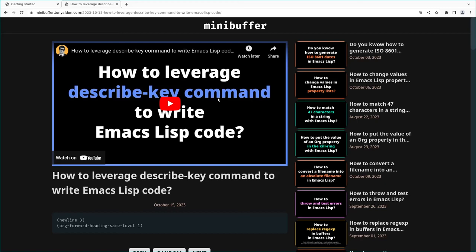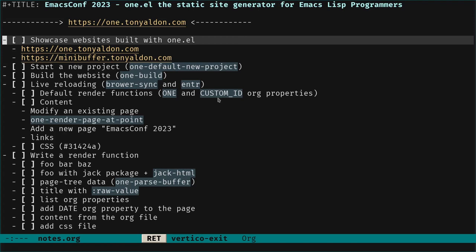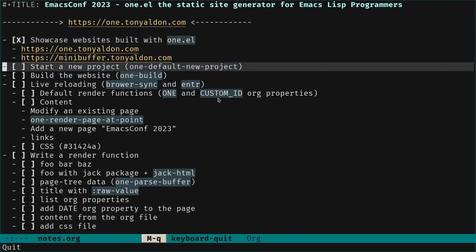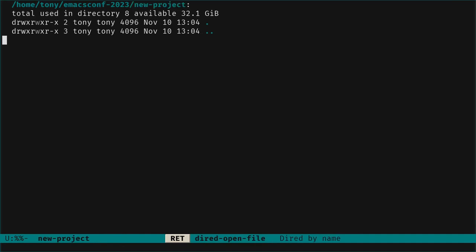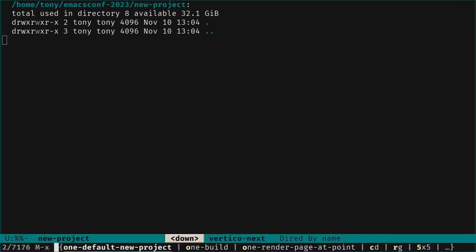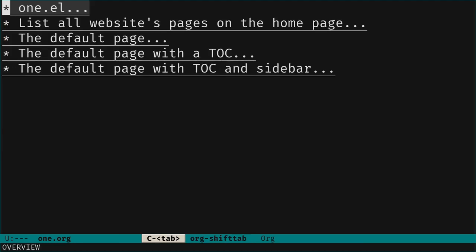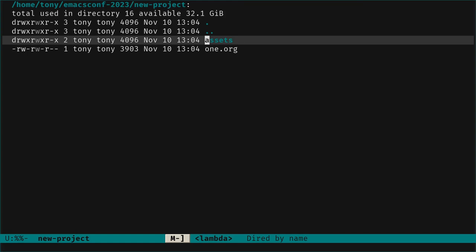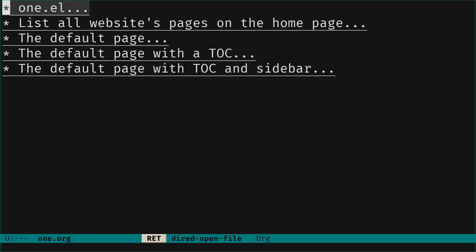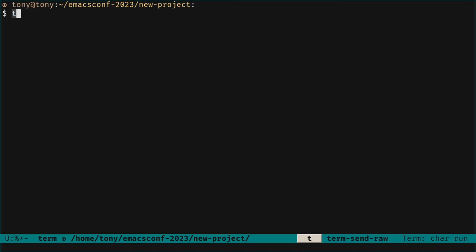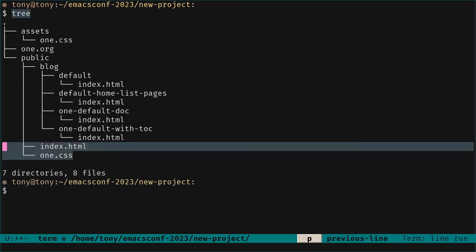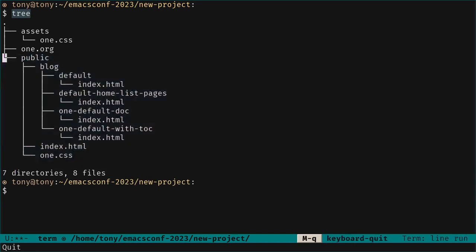Now let's go to Org-mode and start a new project. In a new empty directory, we call the function `one-default-new-project`. We get a project which is one file with five default types of pages and one CSS file. To build the website, we call `one-build`. Then in a terminal, running `tree` shows the website has been built in the public directory.